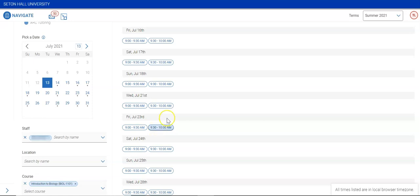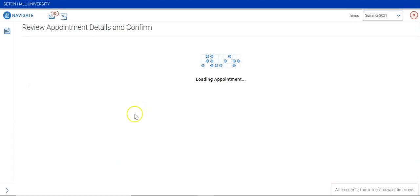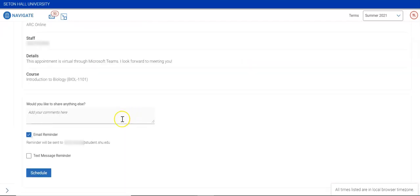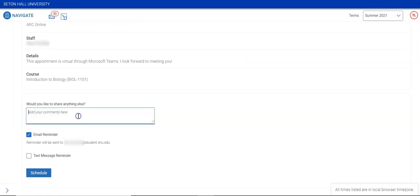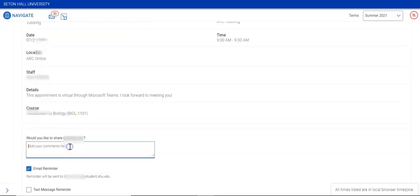Here you will see the available appointments that coincide with your schedule, automatically excluding times you are in class. Pick a date and time that's available, then review the appointment details and add any comments you feel would be helpful to share with your tutor.